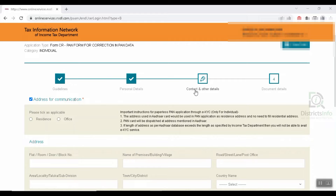You will enter the contact and other details. For the address for communication, please click on the applicable option. You will get a residence address or you can select your office address. We have the information about the PAN application provided here.